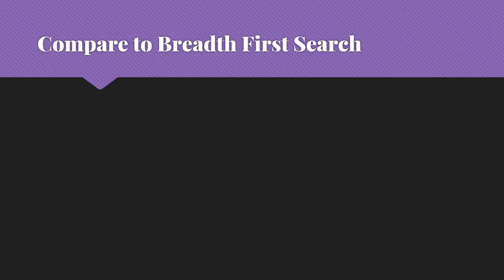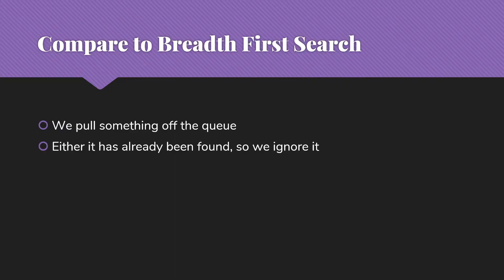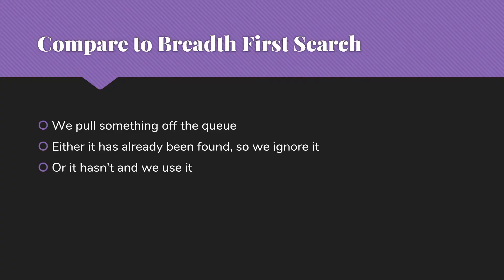Let's compare that to our breadth first search. At each point when we want to say, OK, what's the next shortest path, we pull something off the front of the queue. So we're not looking through everything, we're just taking the one item from the front. Either it's already been found, which does happen sometimes, so we ignore it, or it hasn't been found and we're going to use it this time.